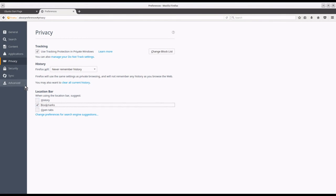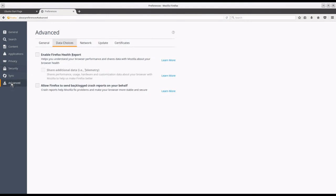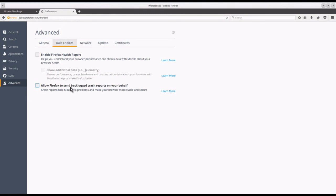In preferences security, I do not remember logins for sites nor do I use a master password. Finally, under advanced and data choices, I disable all three reports. That is, I unclick the Firefox health report, the share additional, and the crash reports.